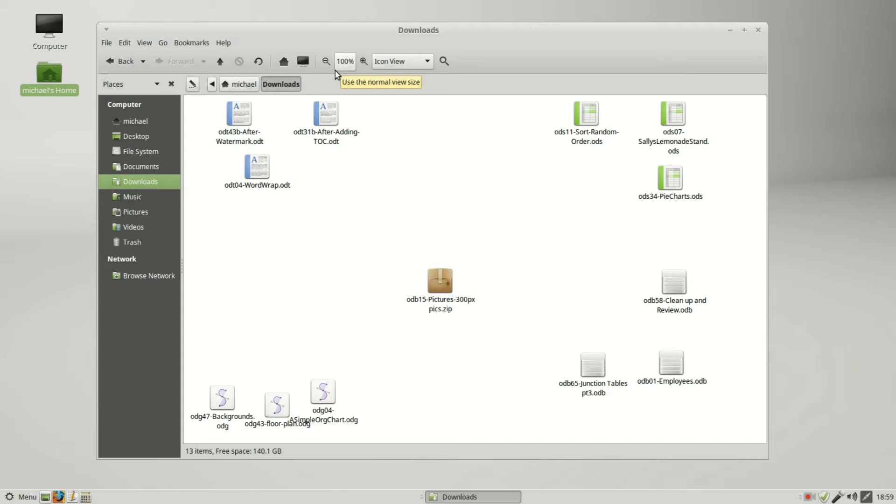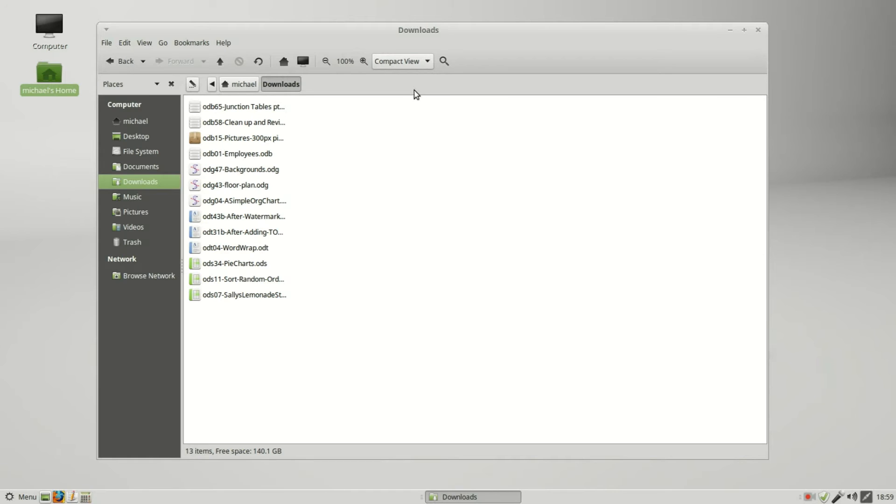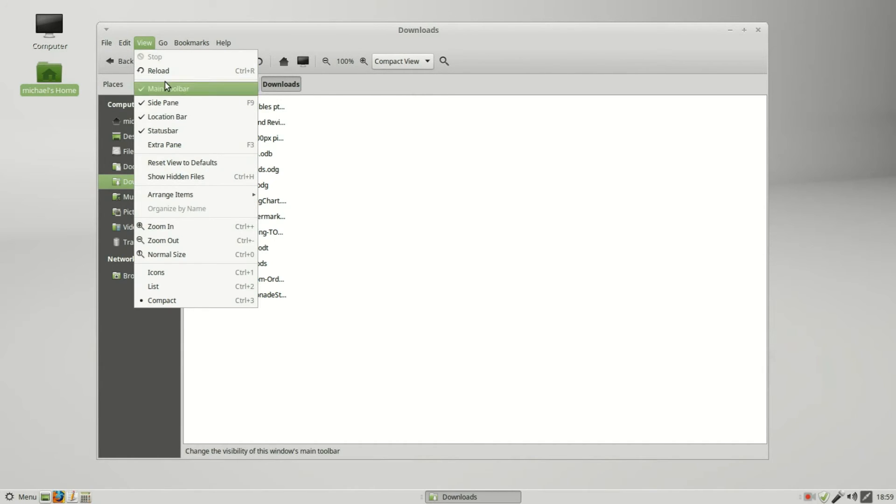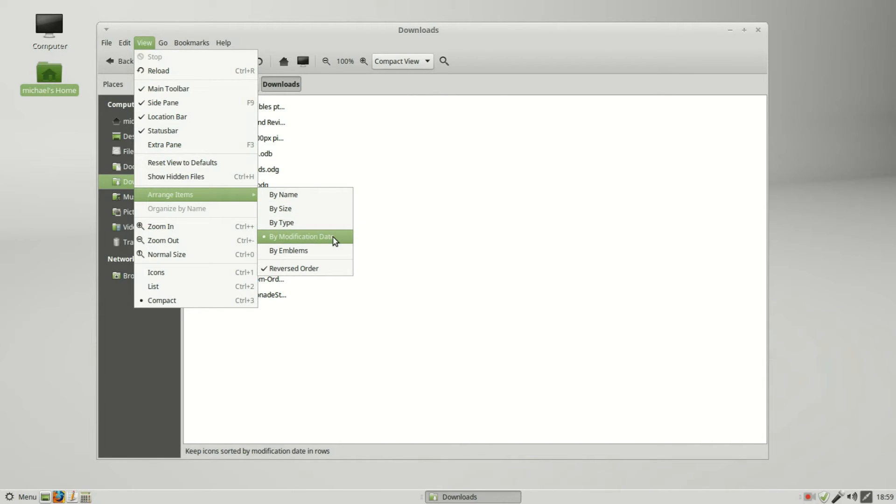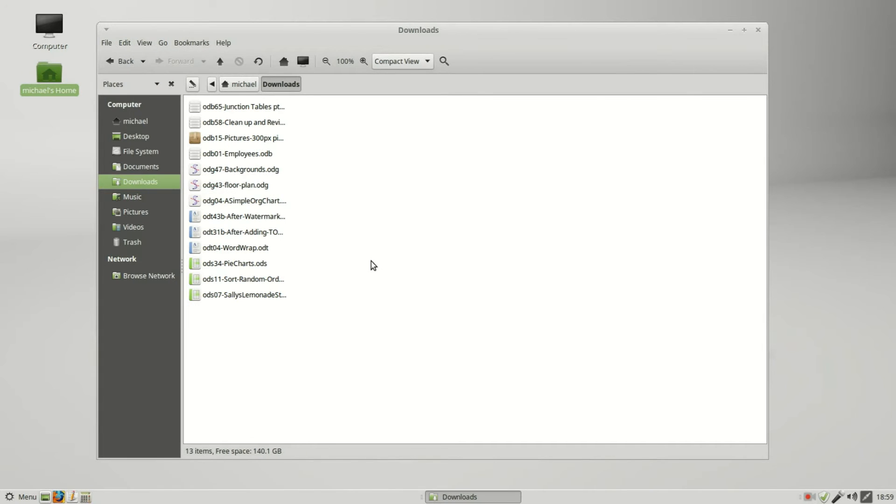Now I'm going into compact view. I want to organize these, so I'm going into View, Arrange Icons. I can do them by name, size, type, modification date, or by emblems. I have a very important file out here.